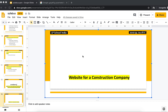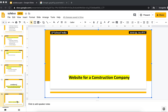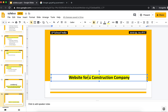Hello, my name is LPSchoolIndia. We are going to do this video. We are going to go to a construction company website. Let me explain a little bit.